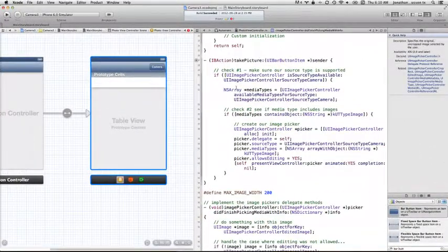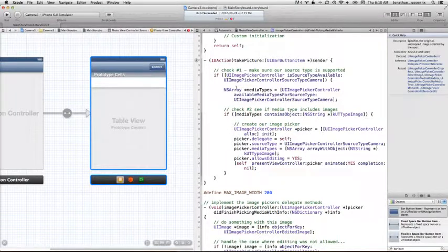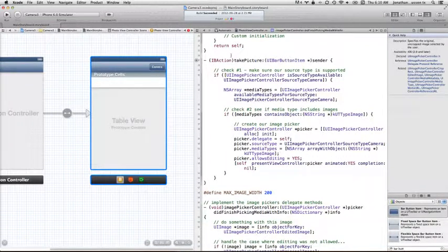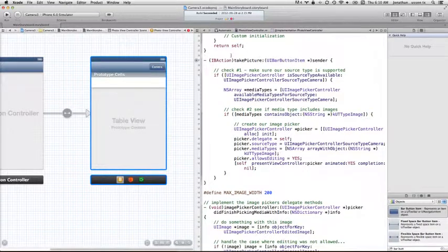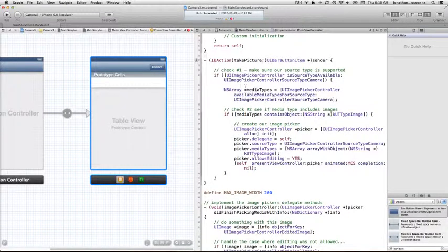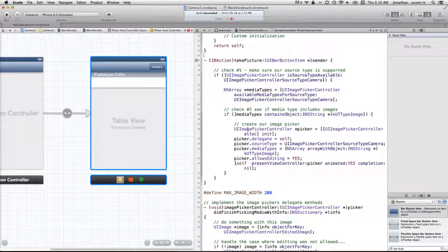Now taking a picture, step one for us, is already done. We can use the same code we used last time here in Take Picture. We're going to check to see if there's a camera, pop open our UI image picker controller, and then ultimately take the picture.